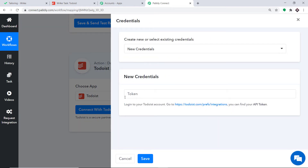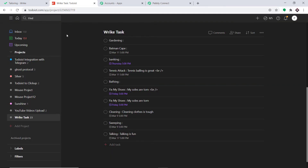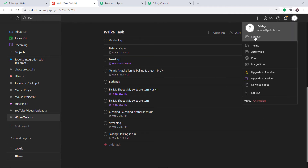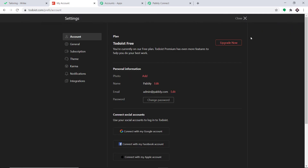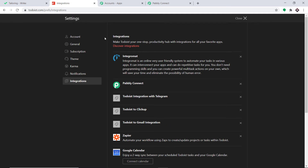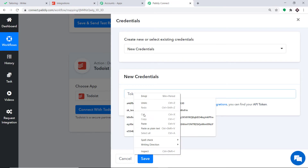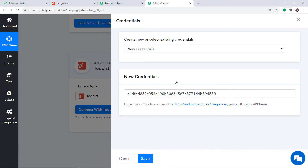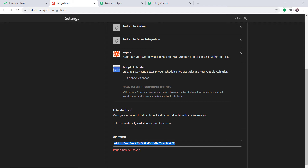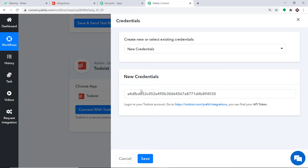In the new credentials we need to fill in the token. To get the token, visit Todoist. This is my Todoist account. Go to the profile, find the option called Settings, and click on it. In the Settings page at the bottom left you will find the option called Integrations — click it. This is the integrations page. Scroll down and you will find the API token. Copy it and paste it in Pabbly Connect. We have entered the API token and verified it is correct. Just click on Save.